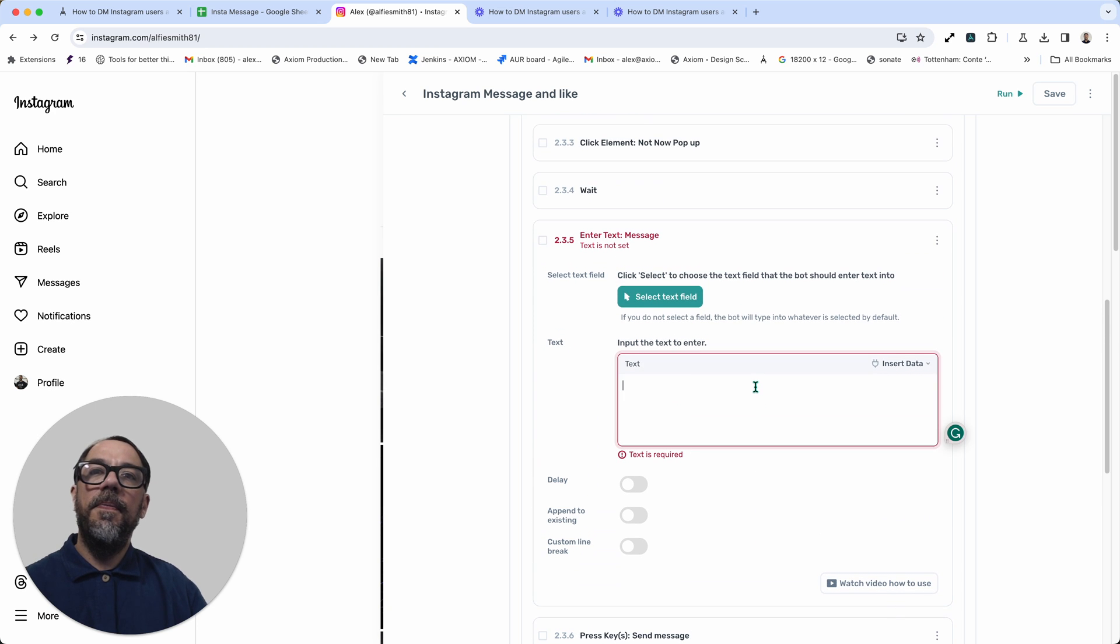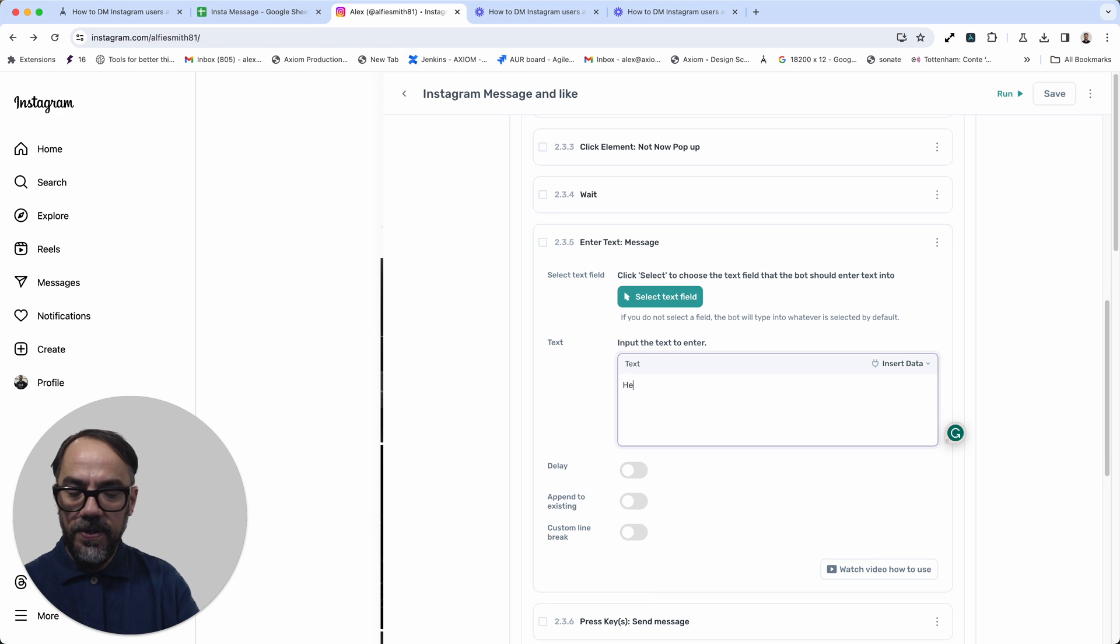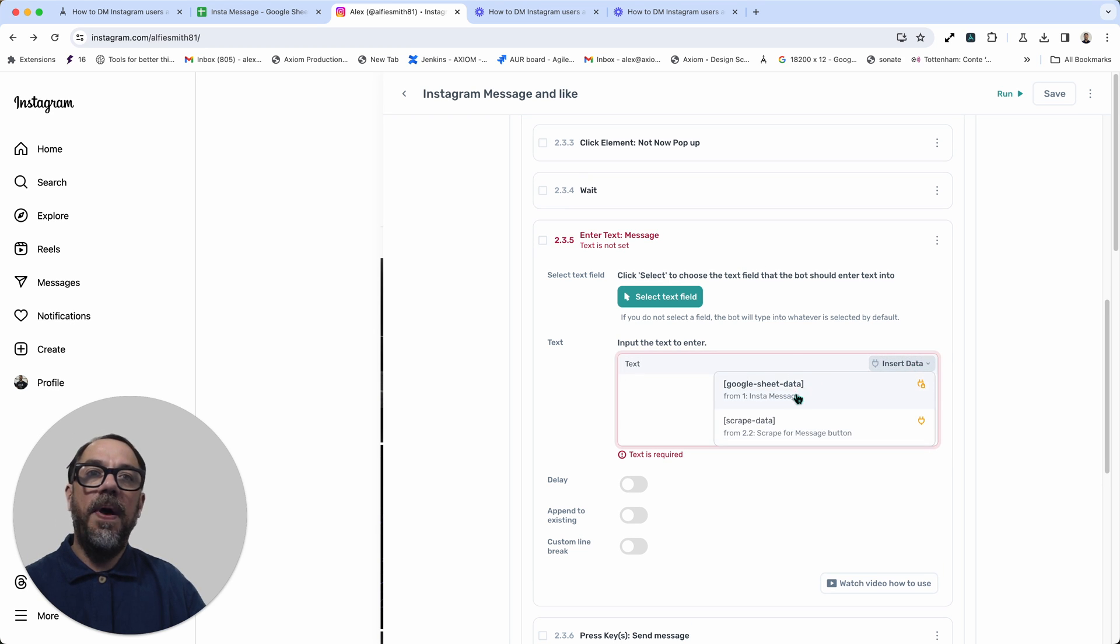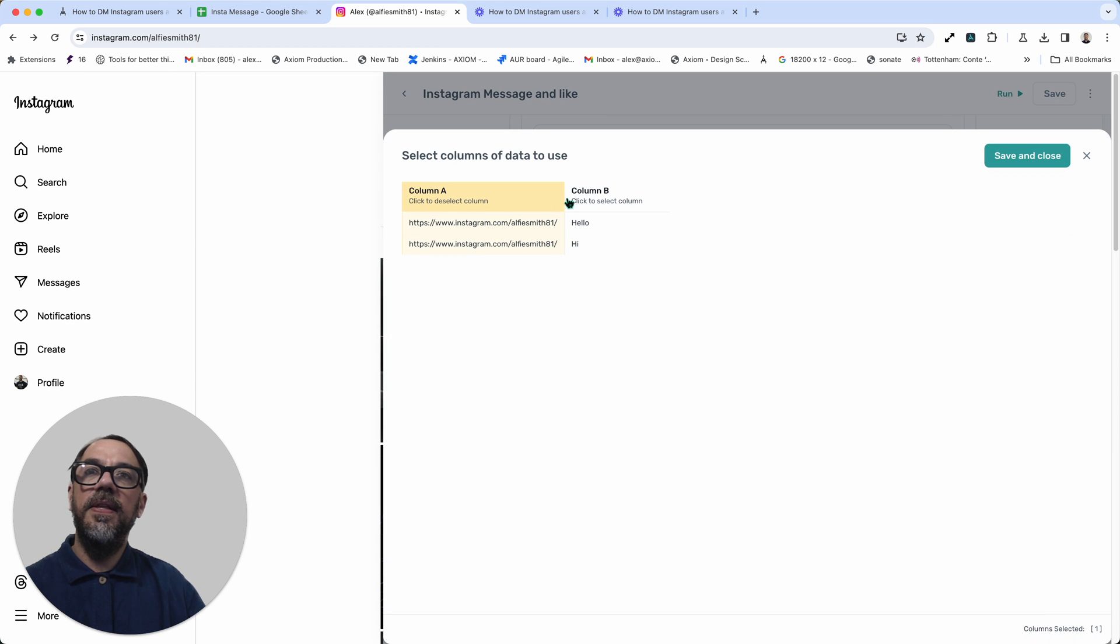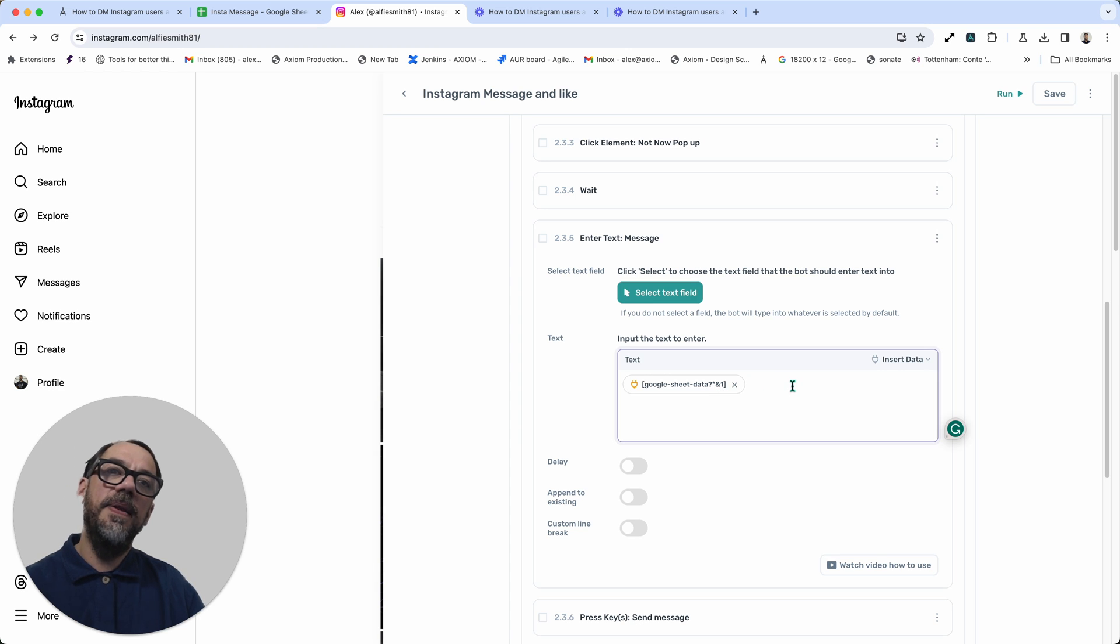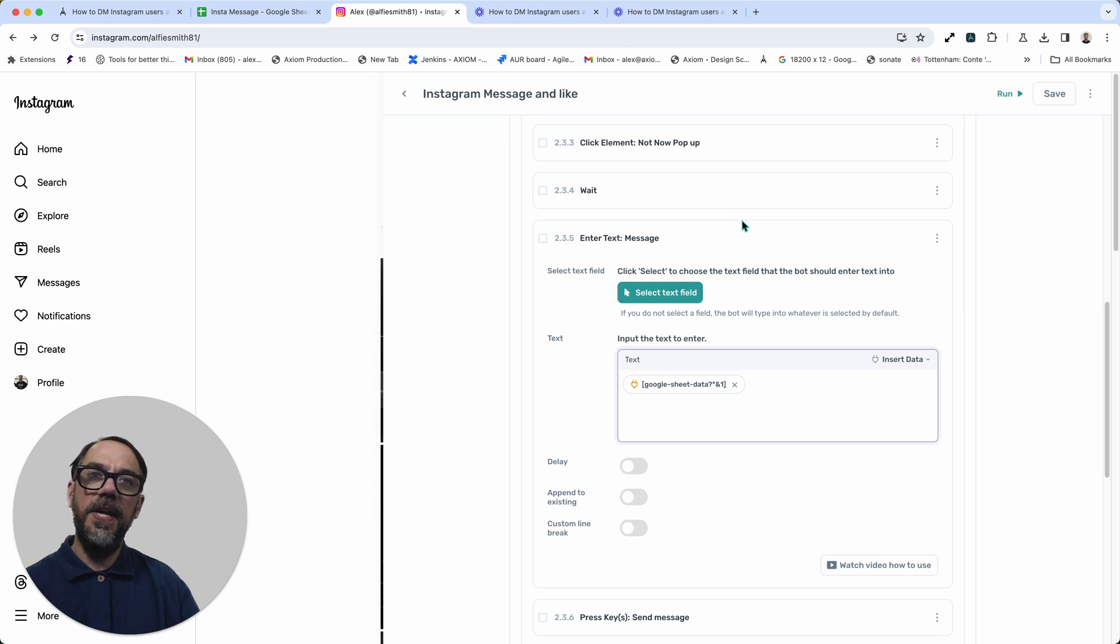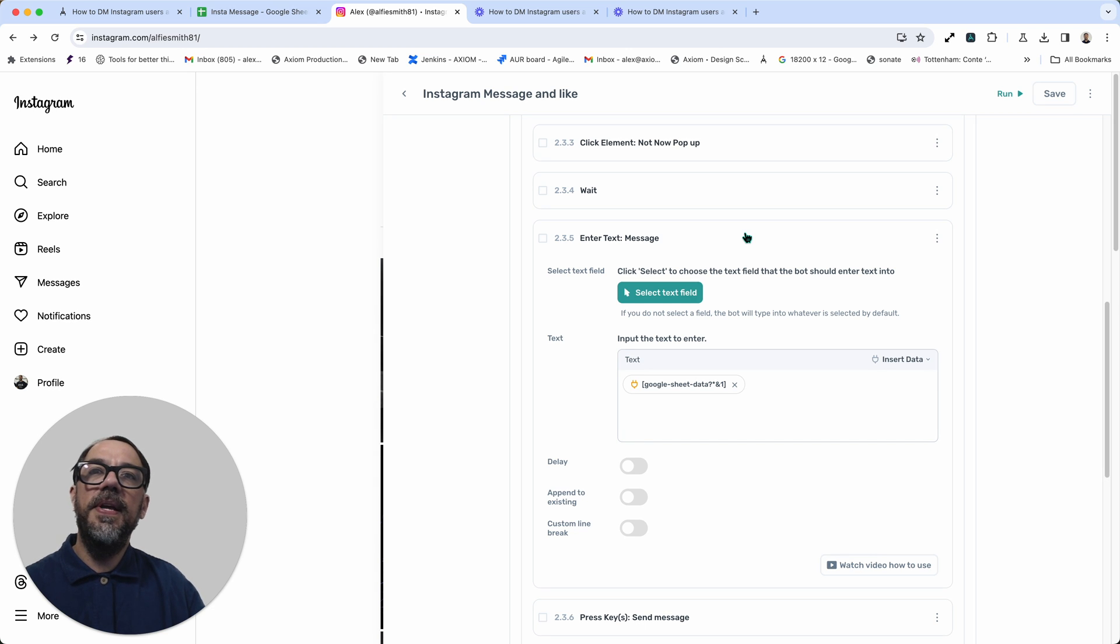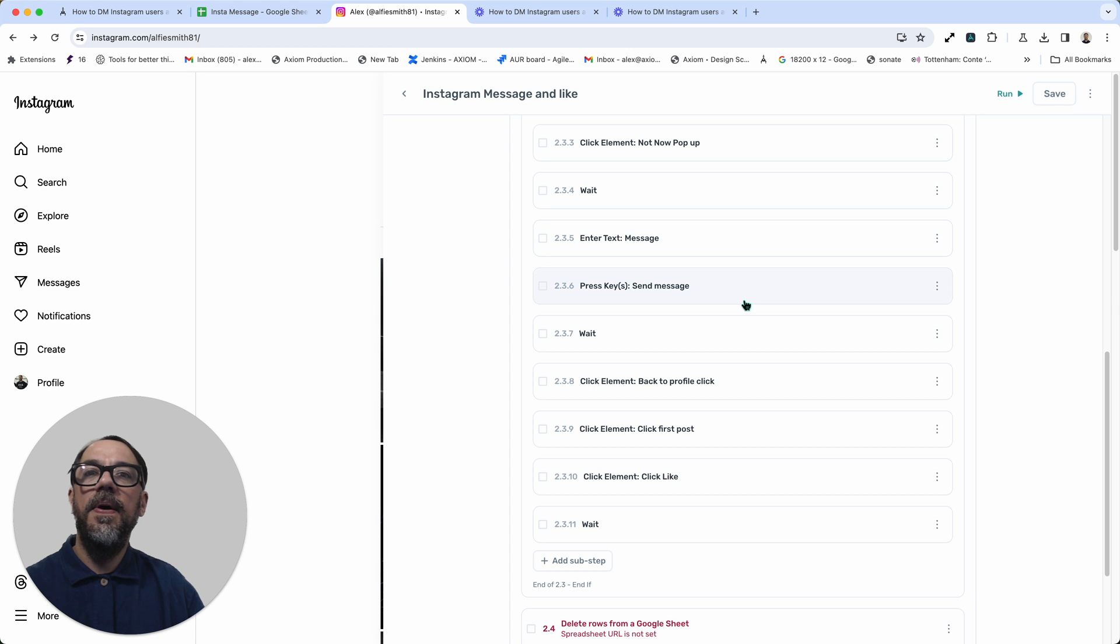Now, you can use a mixture of tokens and just hard-coding a message. So I could just write hello in here or I could pass in a message from the sheet. In this case, I'm going to opt to send column B. So you could basically use a combination of tokens and a message to personalise that message. So you could pass a name in from the Google sheet and have a generic message typed in the enter text step. That step's complete now. 2.3.5 is done. Let's collapse that step.